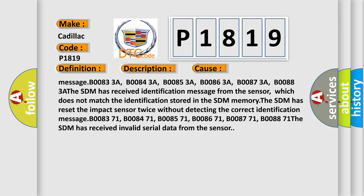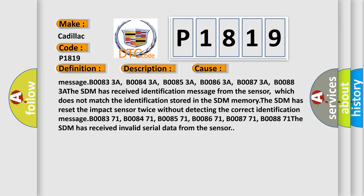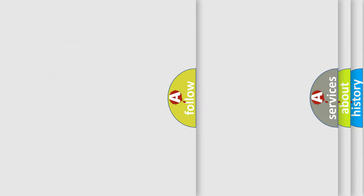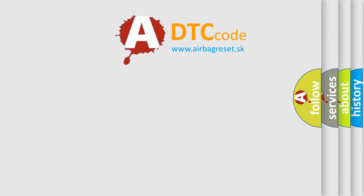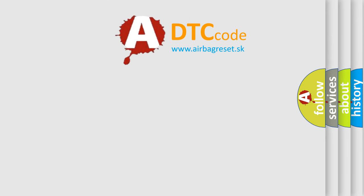The Airbag Reset website aims to provide information in 52 languages.